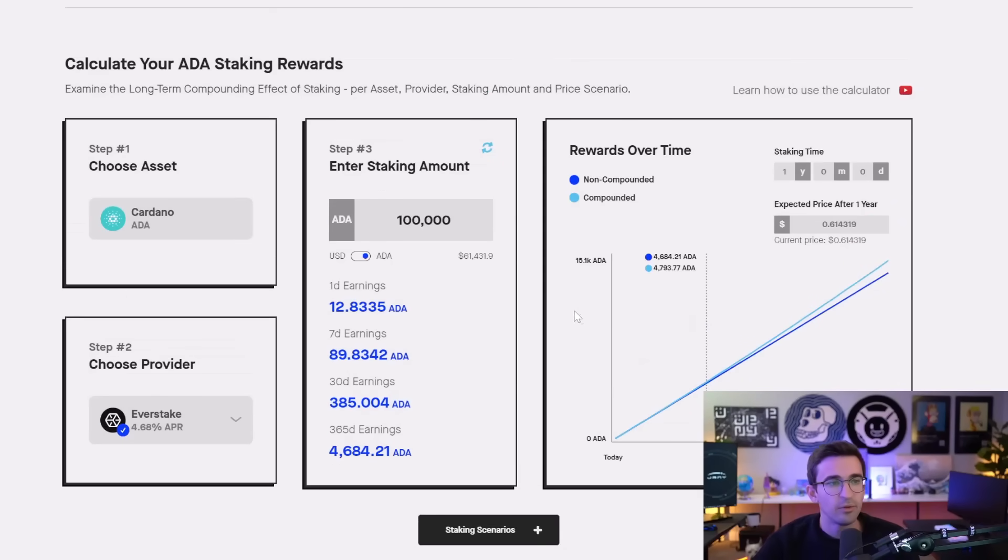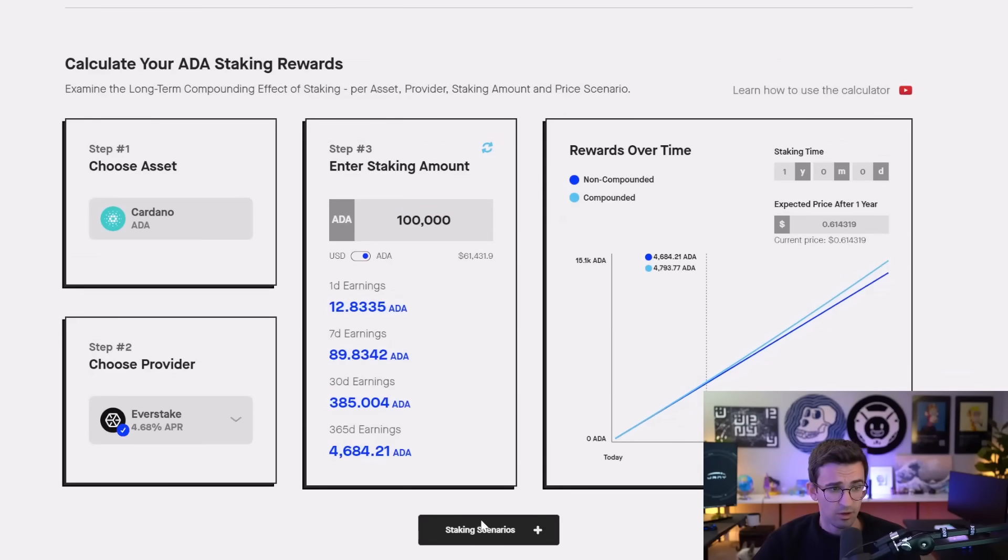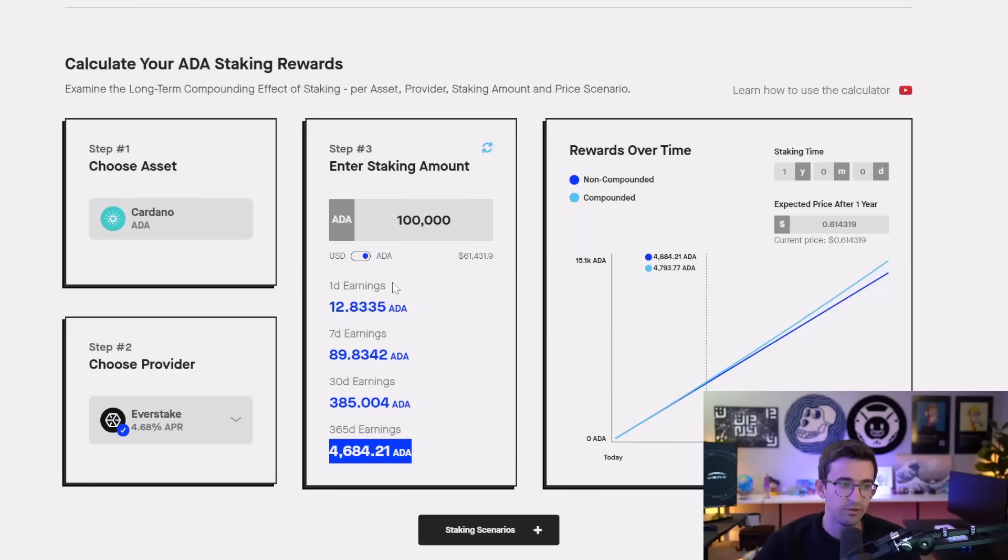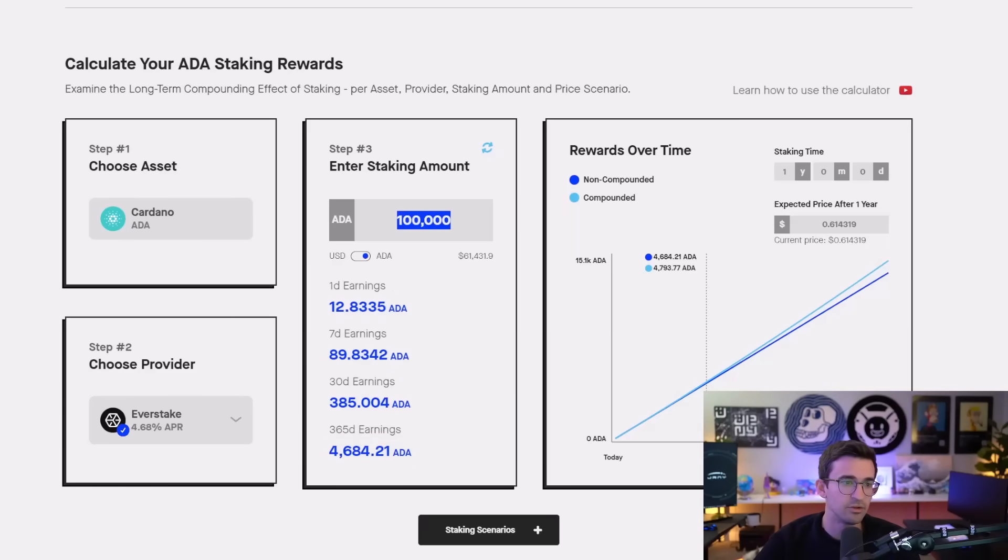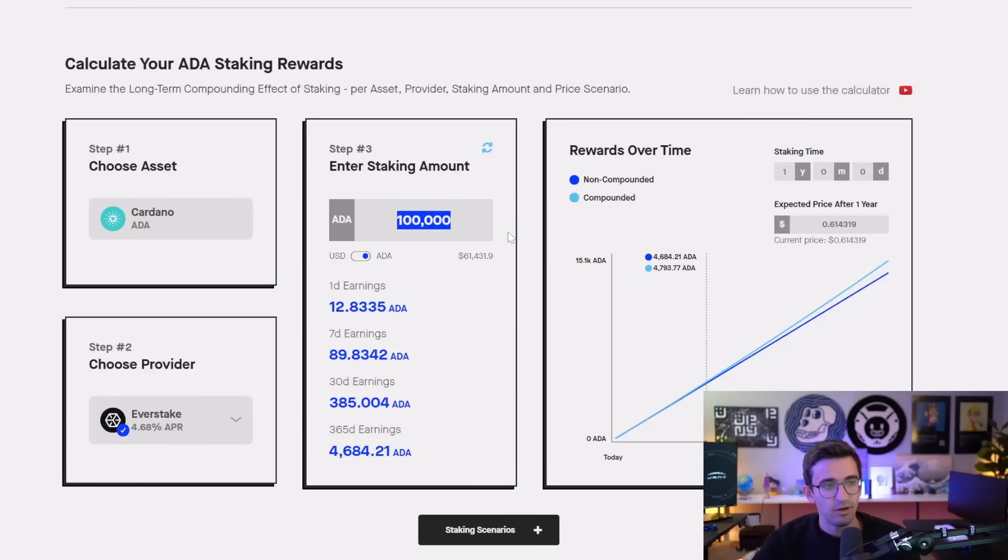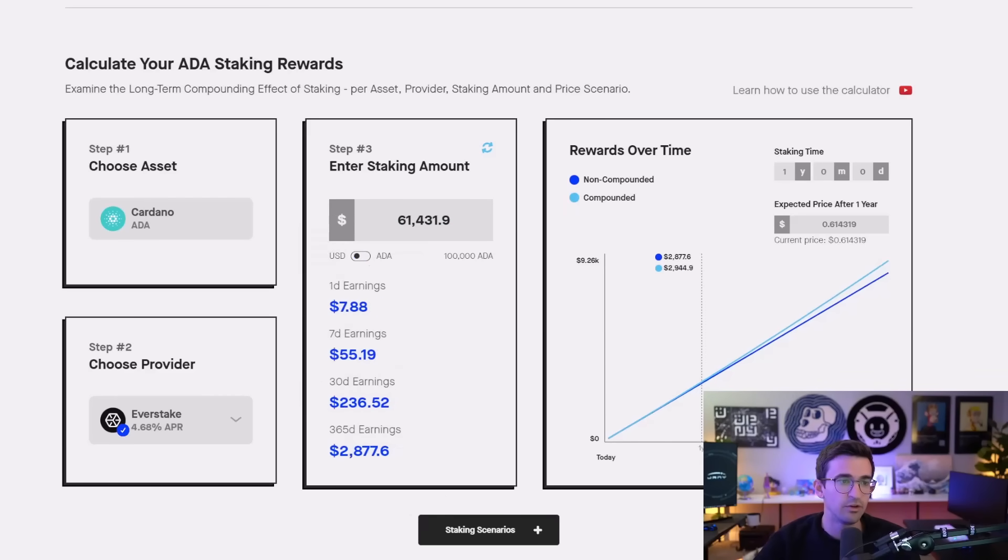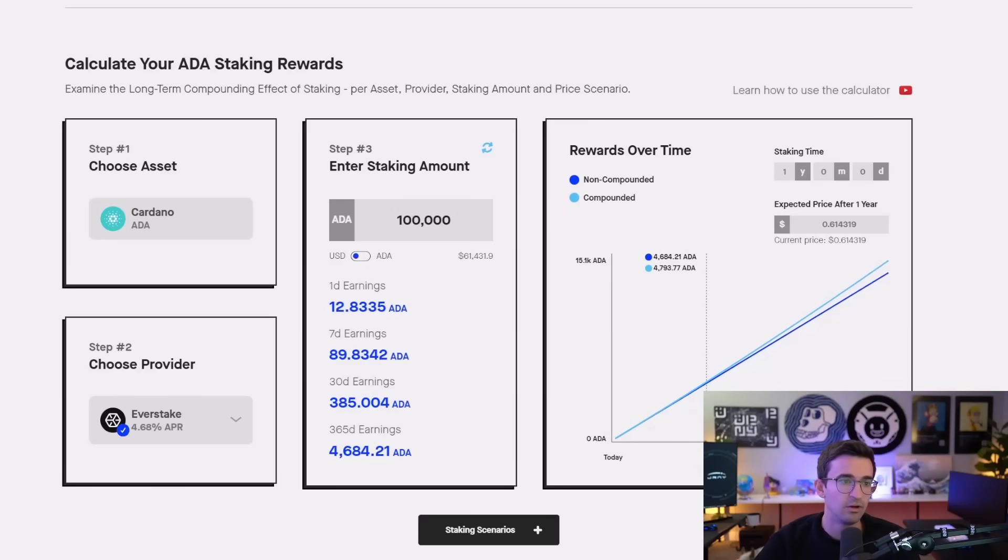So theoretically, if you did buy 100,000 ADA today at the market price of 61 cents, that would be a $61,000 investment. If you did stake it for exactly one year, earning around 5,000 ADA, and the price of ADA was 10X at $6 a year from now, you sold everything, not only the rewards, but also your initial 100,000 ADA. So that ADA would then be worth 600,000, and the rewards would be worth around 30,000.